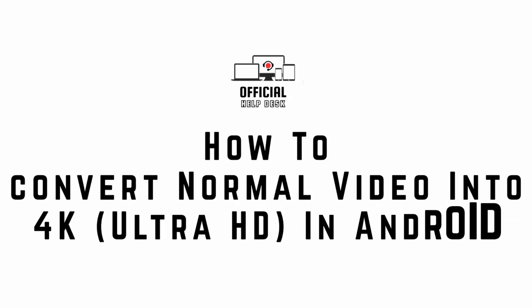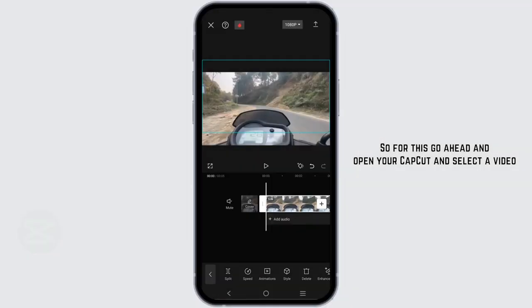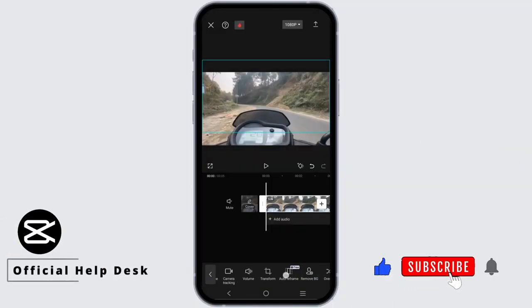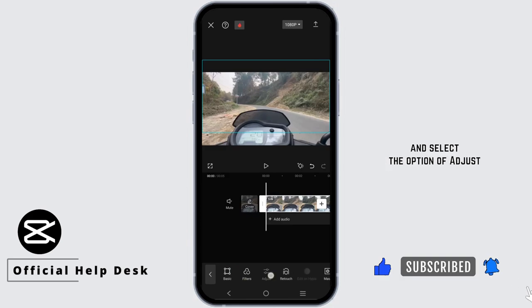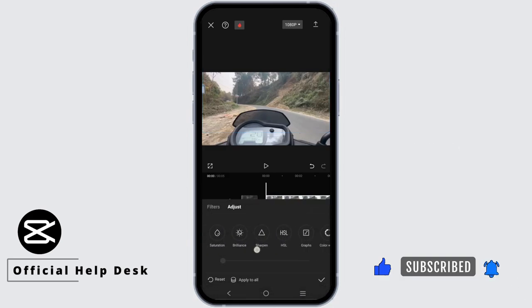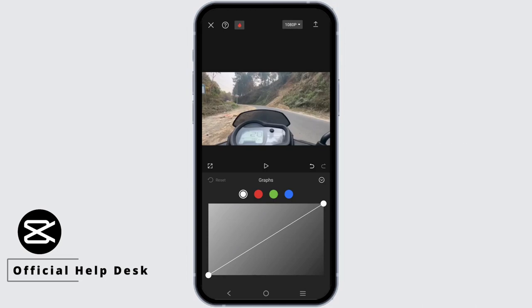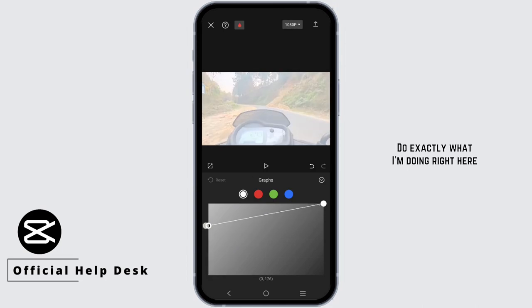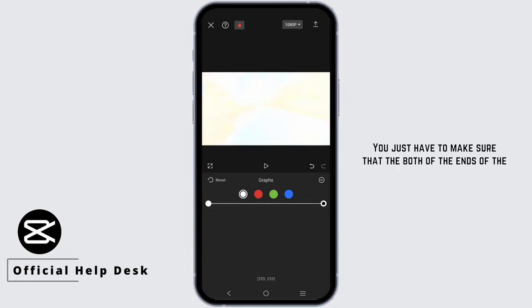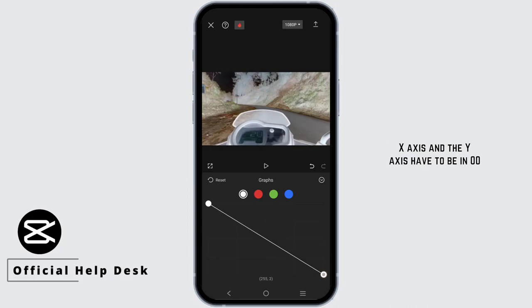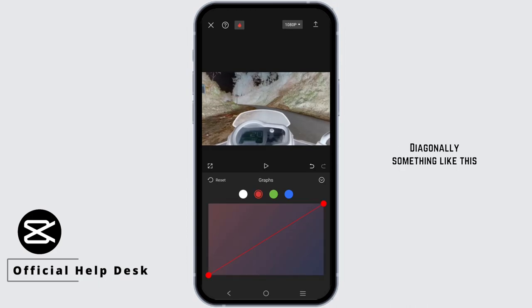To convert normal video into 4K Ultra HD in Android, open CapCut and select a video. Tap on the video and select the option of Adjust, then tap on Graphs. Make sure that both ends of the X axis and the Y axis are set to zero zero diagonally.